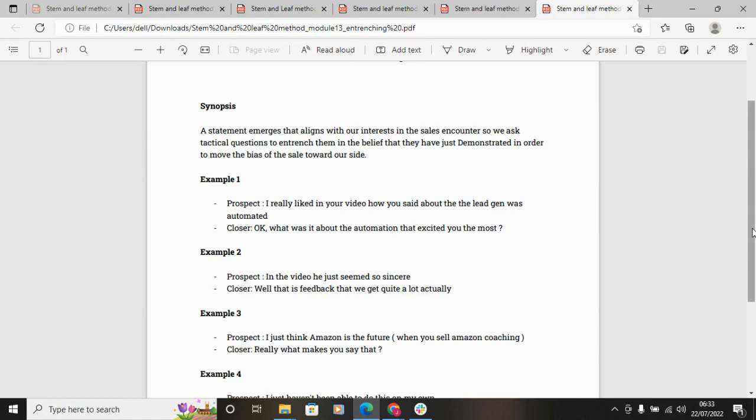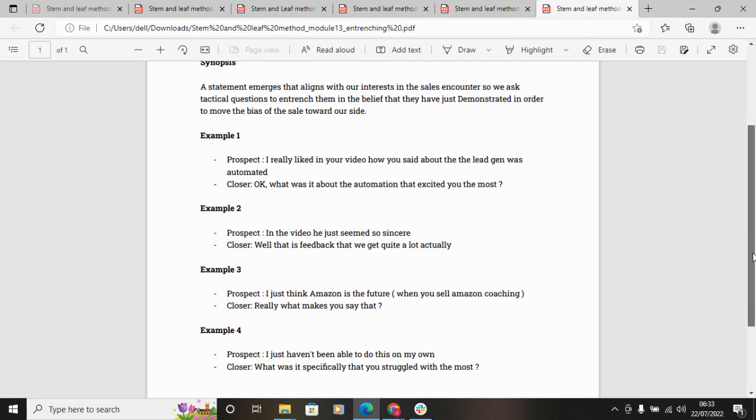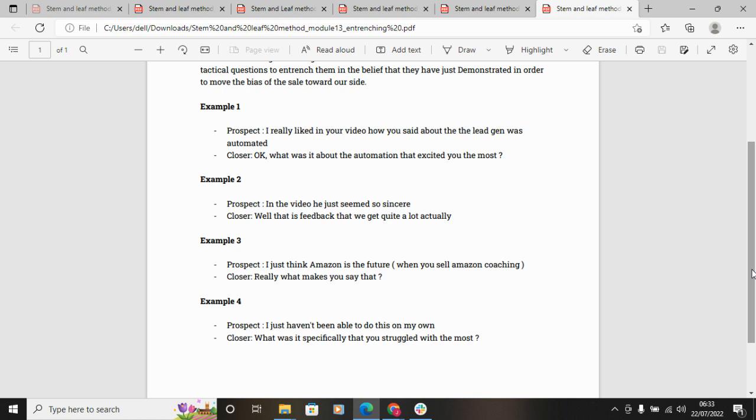Then, 'Yeah, okay, in the video he just seems so sincere.' You hear that a lot on biz-op offers where somebody is relatable. 'Oh yep, you know that is feedback that we do get quite a lot.' And instead of you saying, 'Yeah, he's the most relatable person on the planet, man'—which is just gonna sound like salesy cheese—you would say something like, 'You know, it's almost like... I'm sure you've heard that a thousand times.'